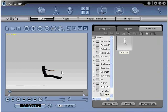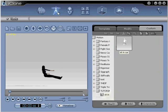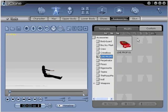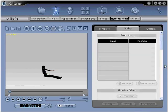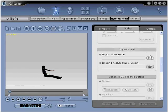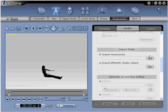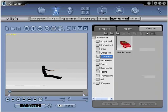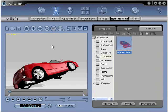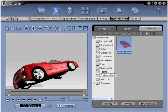In step number four, go to avatar, accessories, modify, and then import model. You want to import your live prop that you have exported as an accessory from 3D Studio Max. We already have our live prop exported, so we're just going to go ahead and load it now. You're now ready to move on to step number five.